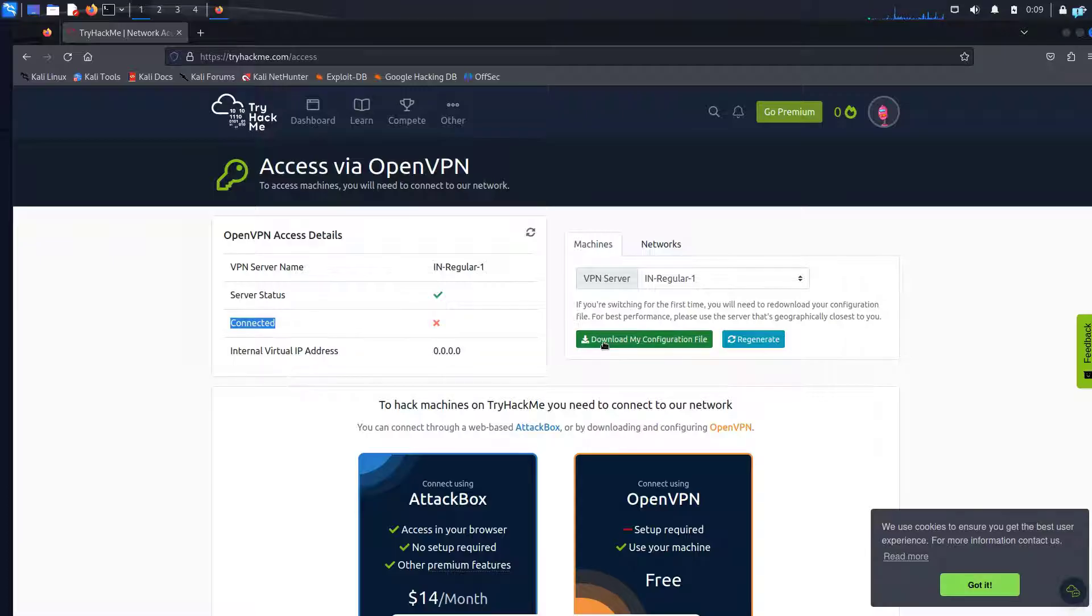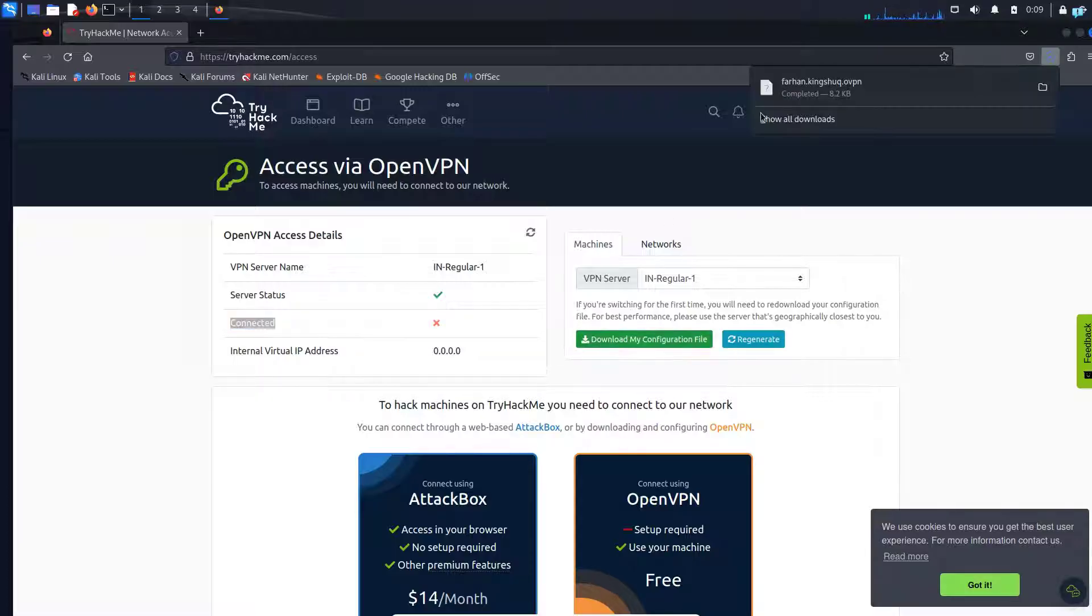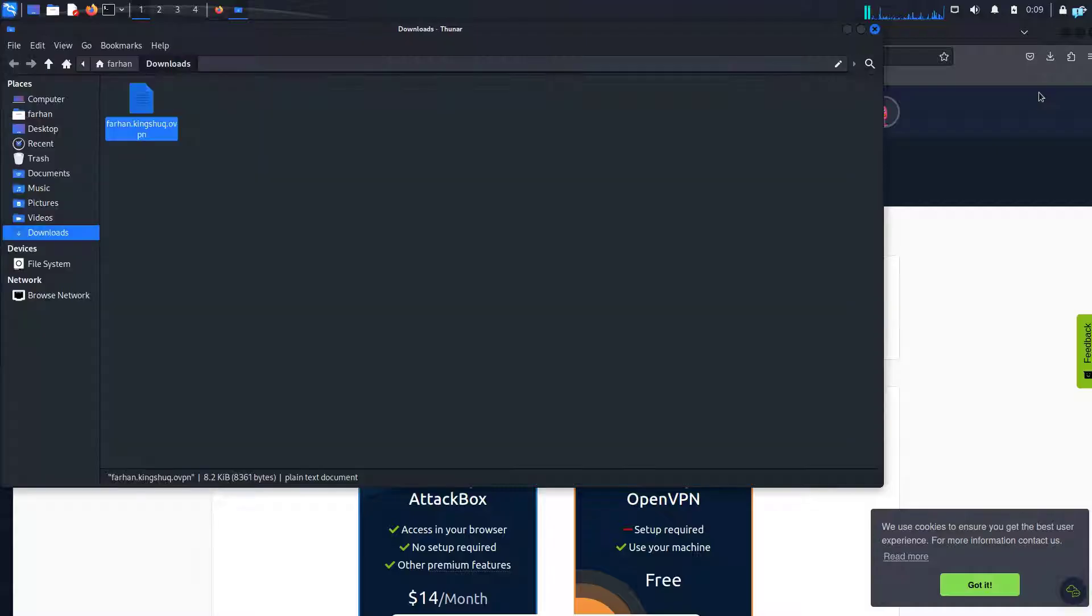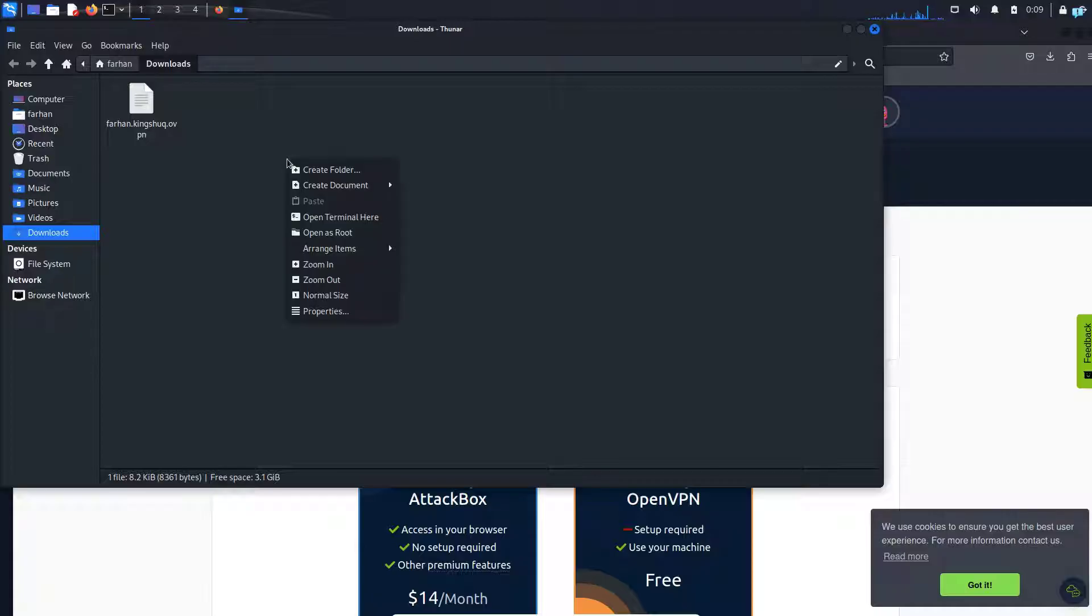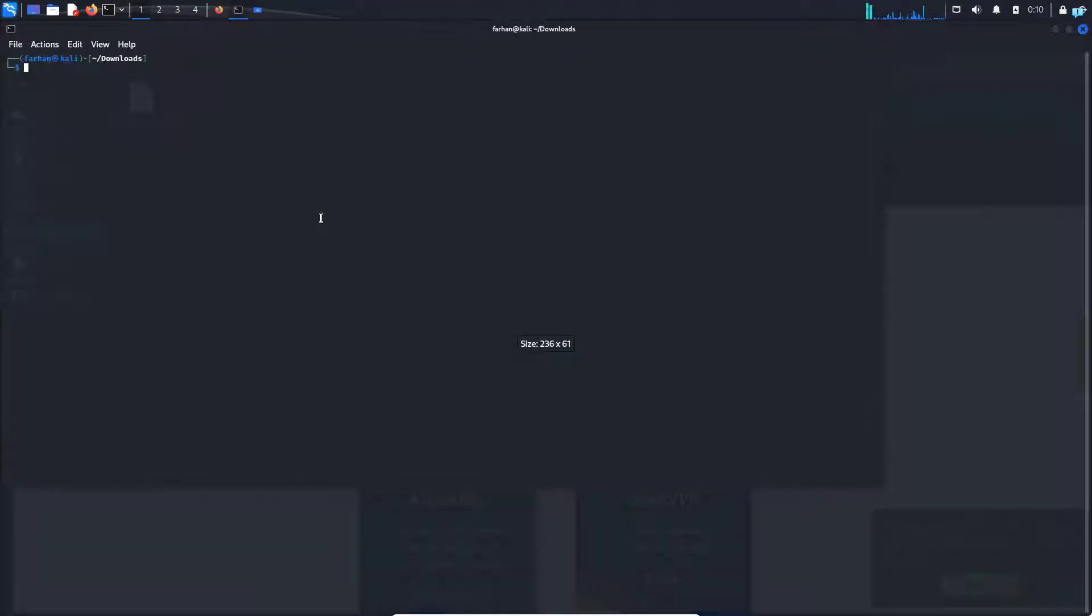I'll click on download my configuration file and my download is completed. I will open the folder that my file got downloaded on. I can confirm that my file got downloaded into the downloads directory. I will right click on the folder and then click open terminal here.